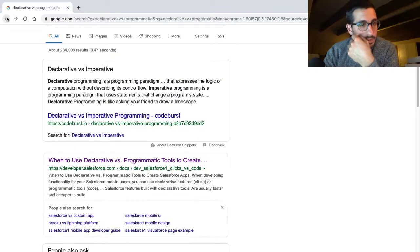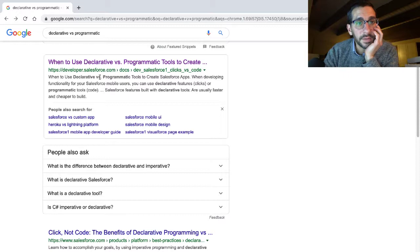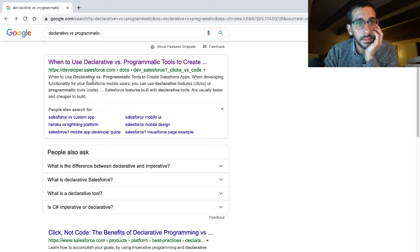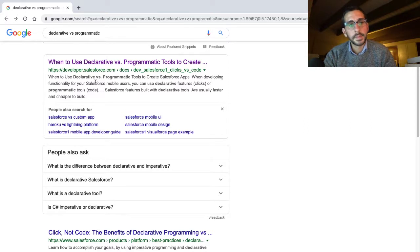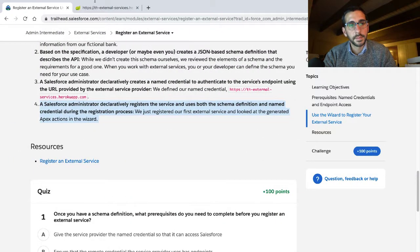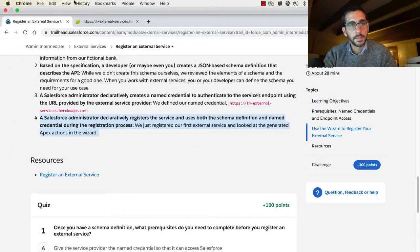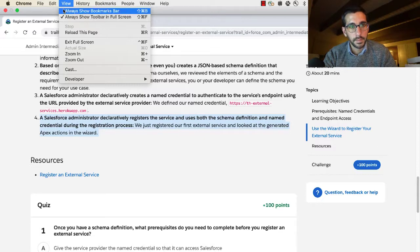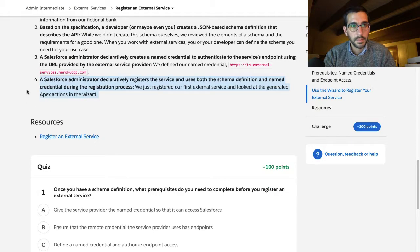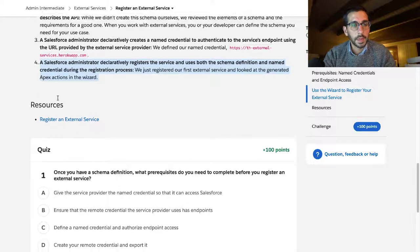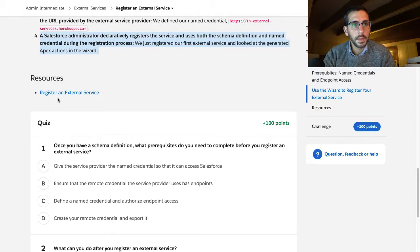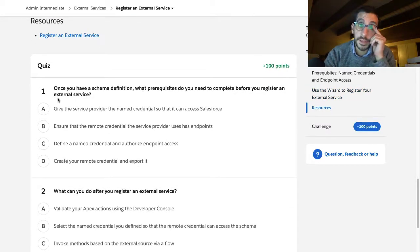Let's read the snippet: when do you use declarative tools? Declarative is clicks, programmatic is code. I figured out that shortcut. All right, once you have a schema definition what prerequisites do you need? Okay, I'm going to pause.